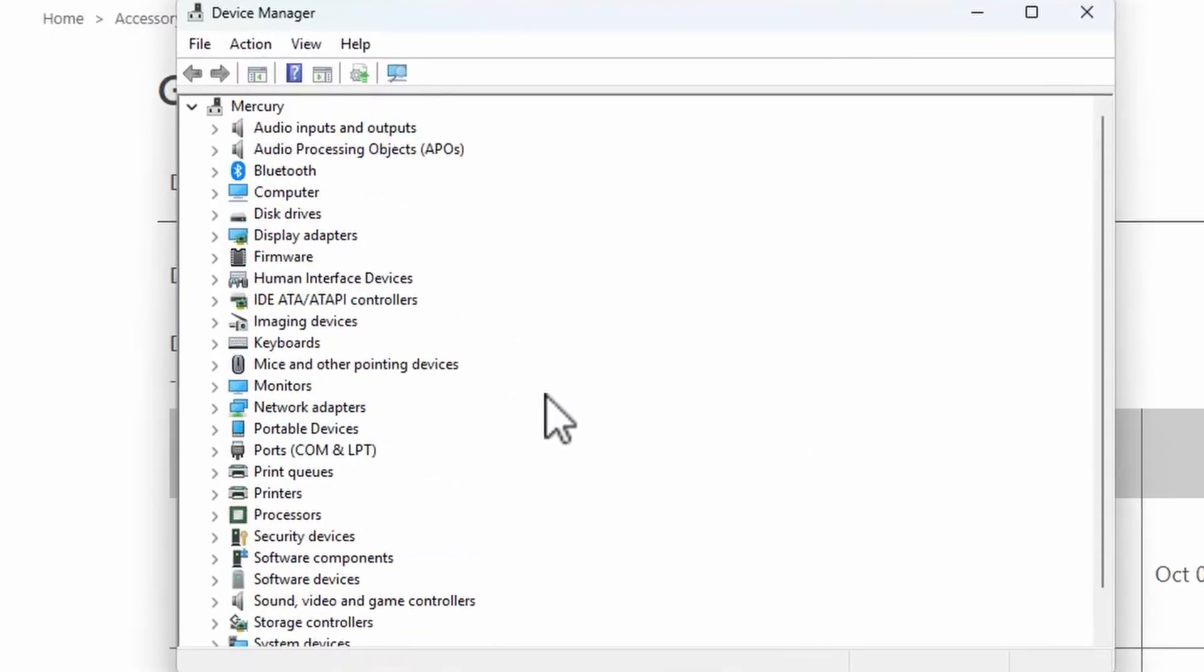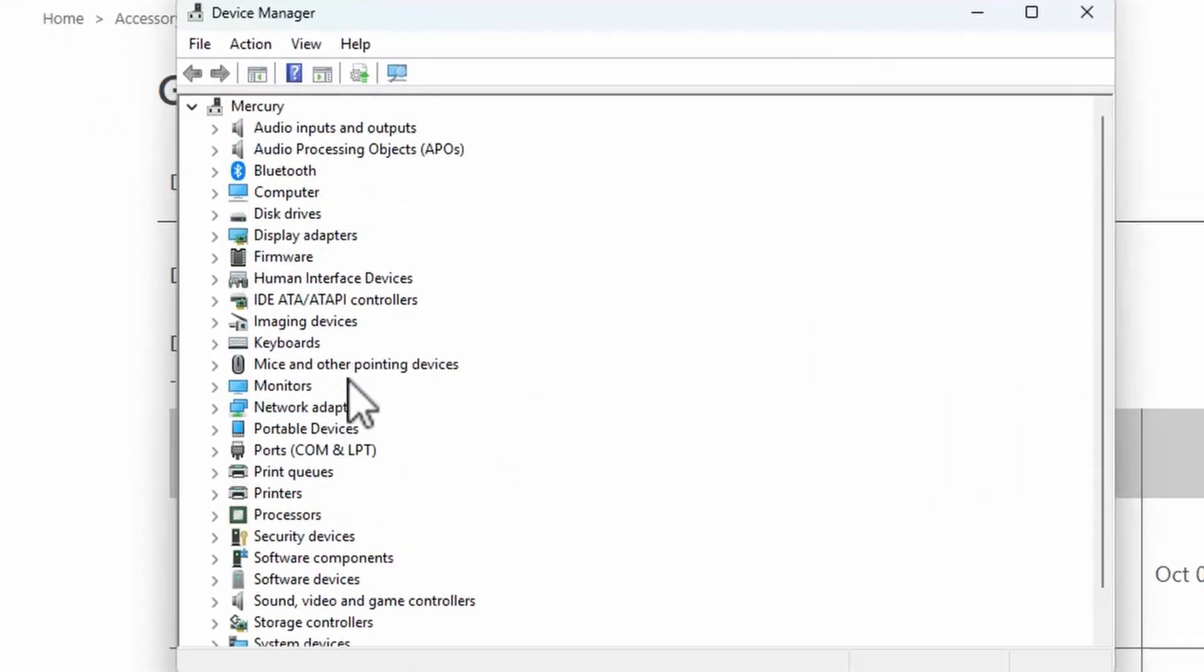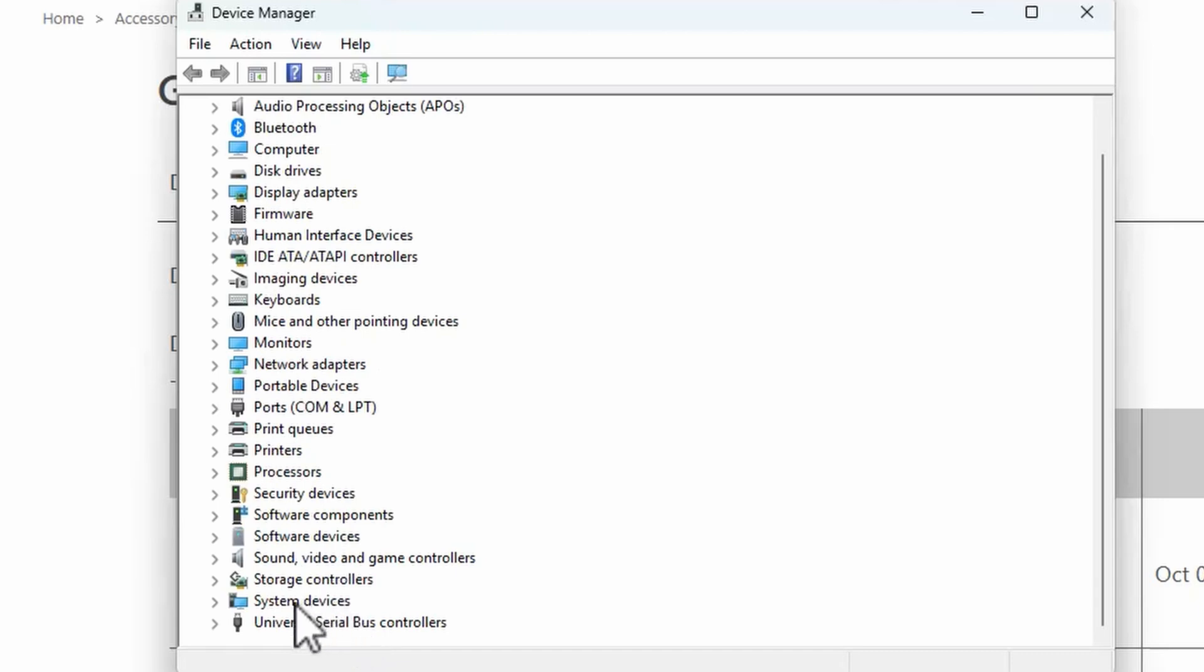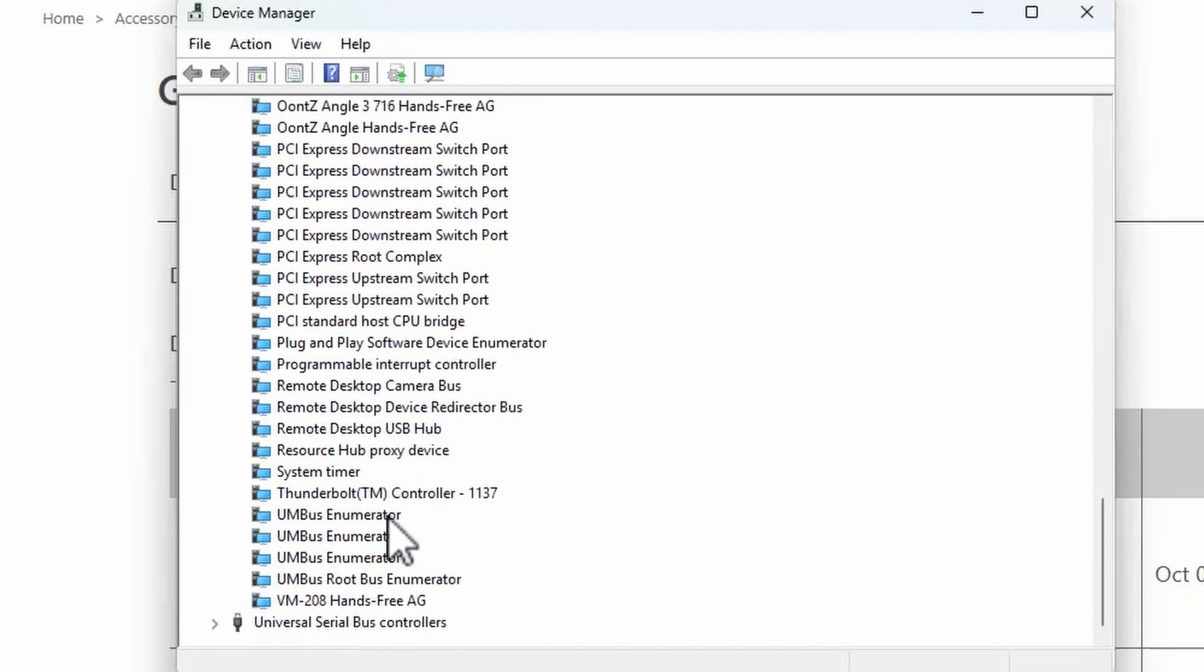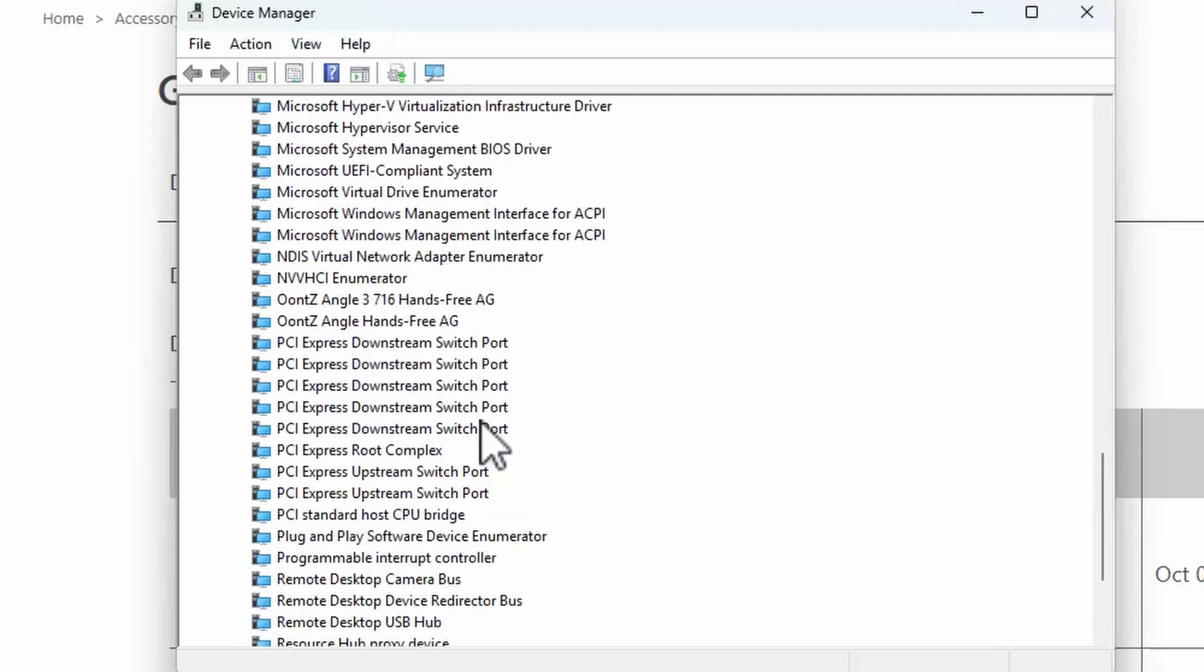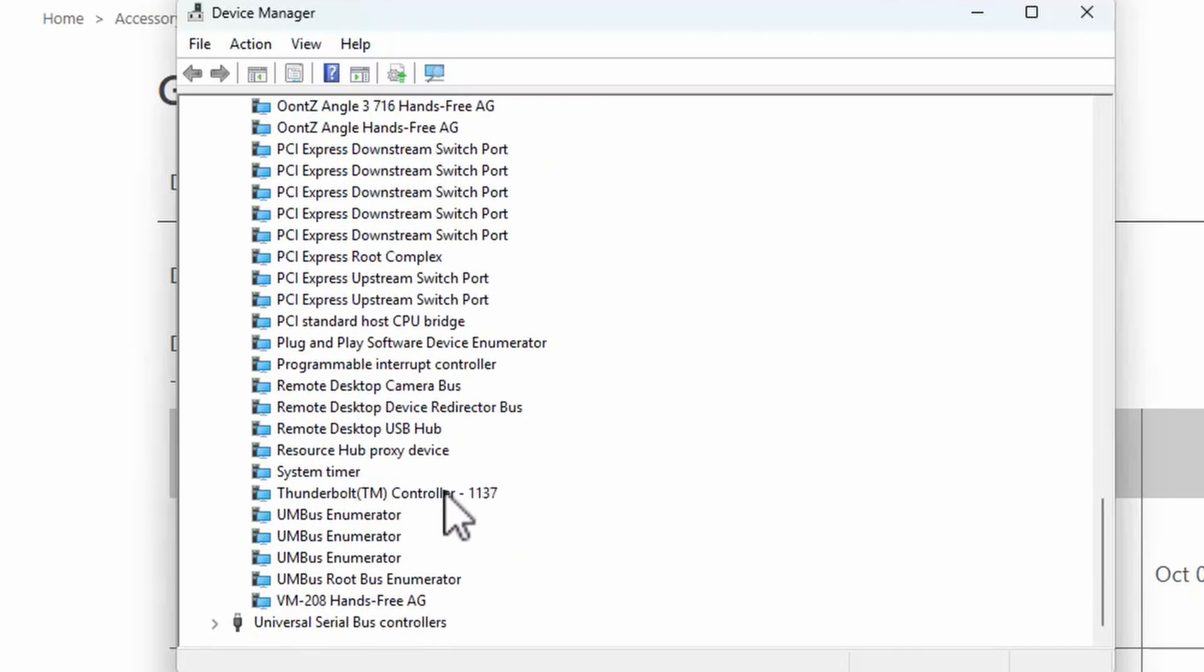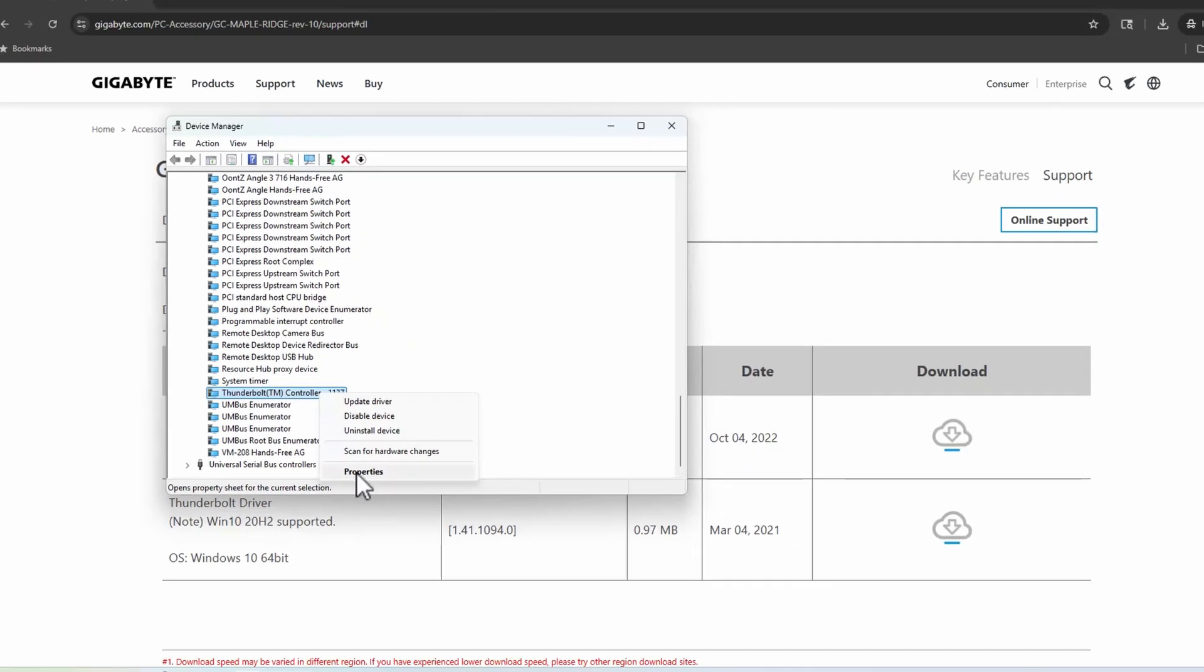So now if we go back to our Device Manager, we don't even have to refresh, and you won't see anything regarding Thunderbolt in here. But if you go to System Devices and scroll down, you're going to get this Thunderbolt TM Controller 1137. And this 1137, as I understand it, indicates that it is a Thunderbolt 4 card. And Thunderbolt 3, I think, is 1134. But this card is 1137, so there you go.